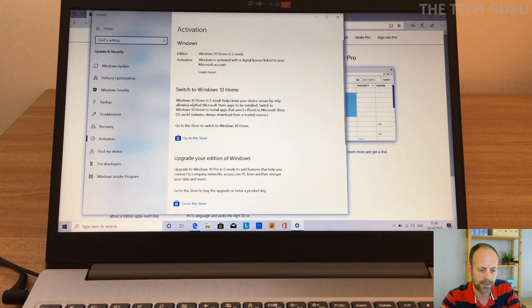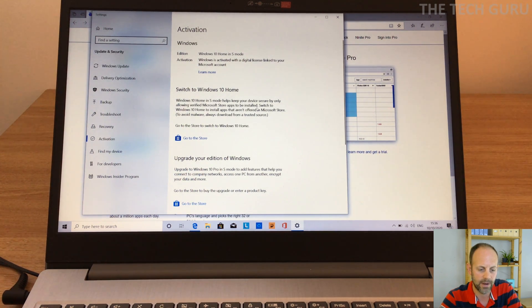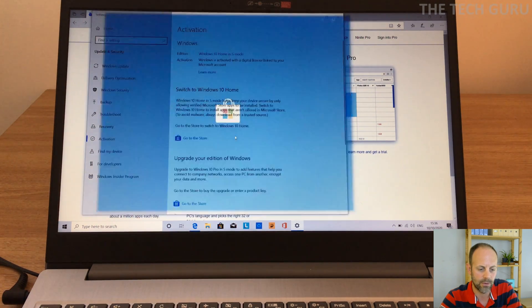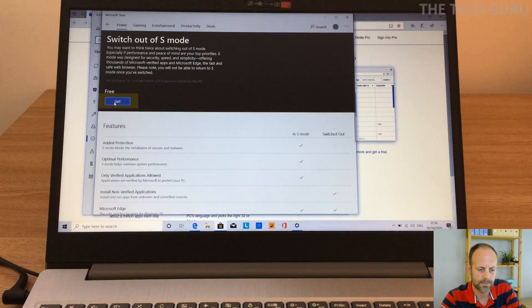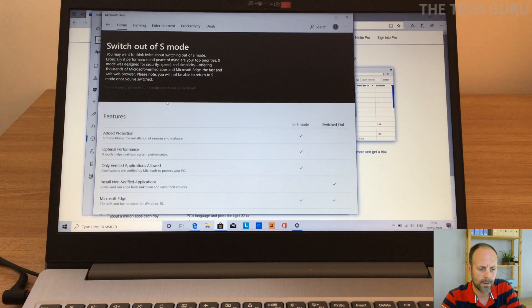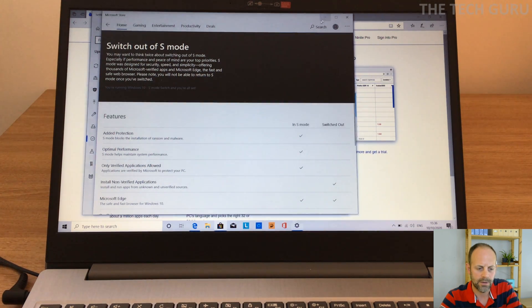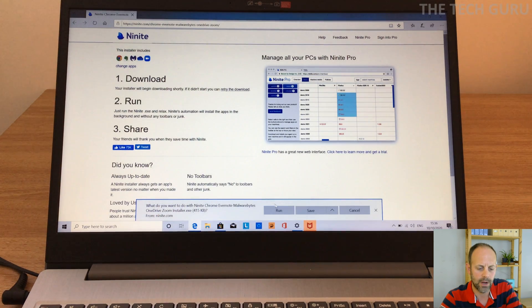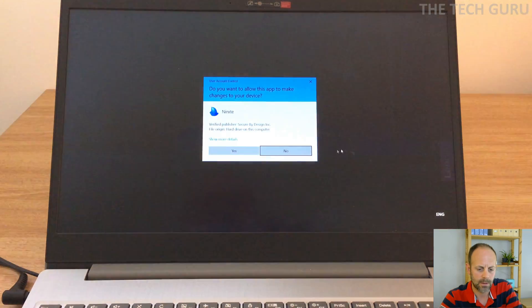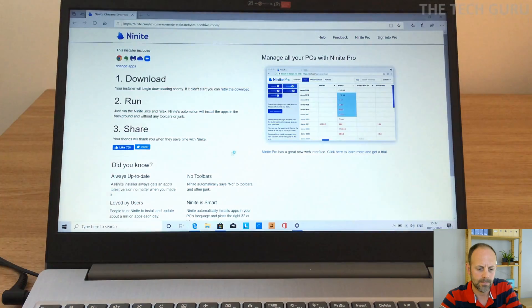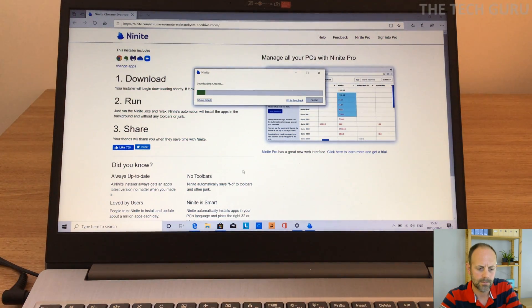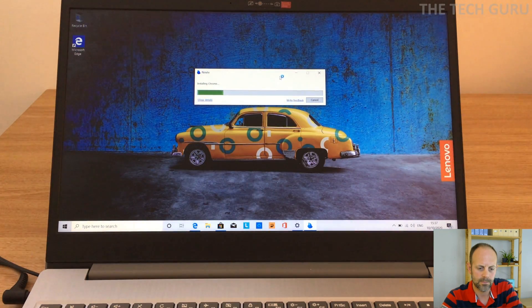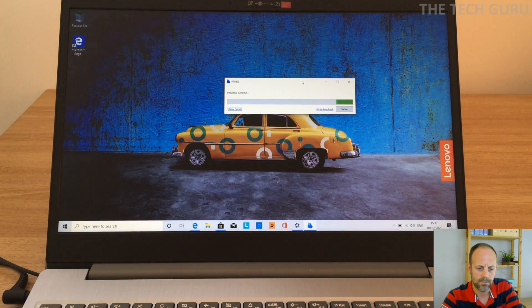So we're going to do that now. Obviously you need to read more about Ninite and understand it and if you're happy with it, but I'm going to just pop out of S mode now. Switch to Windows 10, so Windows 10 home in S mode keeps your device secure by only running verified apps. Switch to Windows 10 home to install apps that aren't offered in Microsoft Store. So I'm going to go there now and switch out of S mode. Okay, so if we just minimize that again, and I'm going to retry and download, so we're going to run that. Okay, so we'll minimize that and let that run in the background.